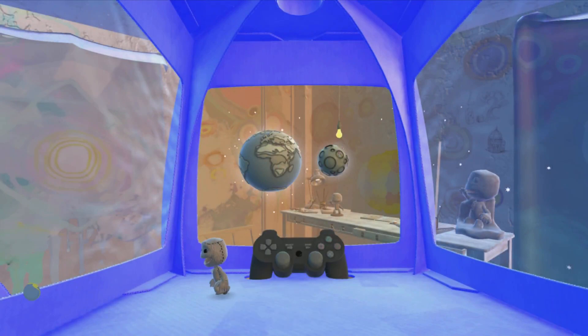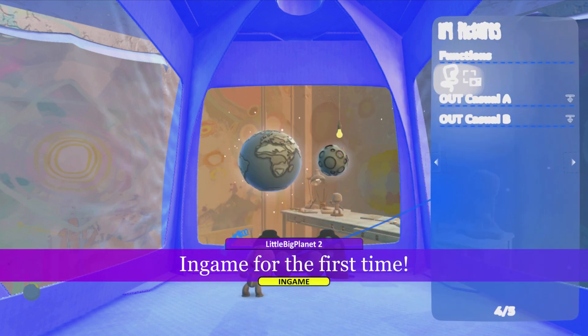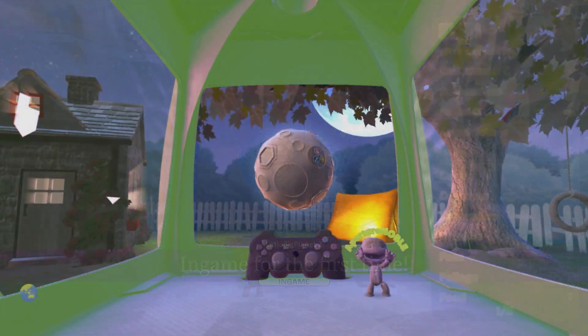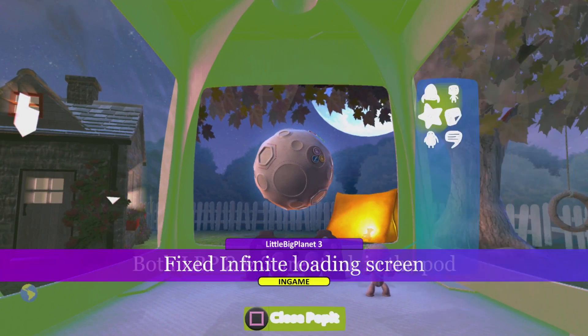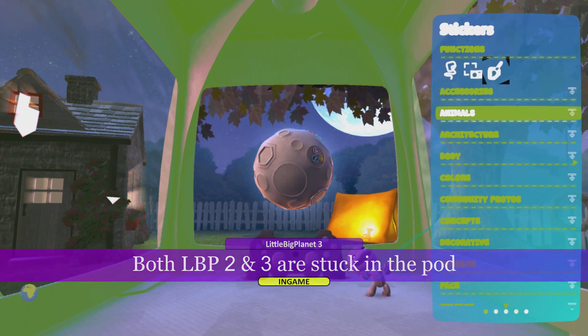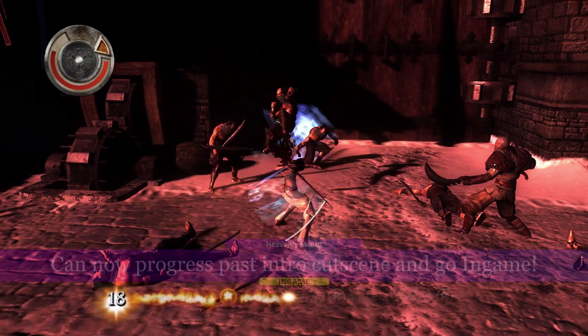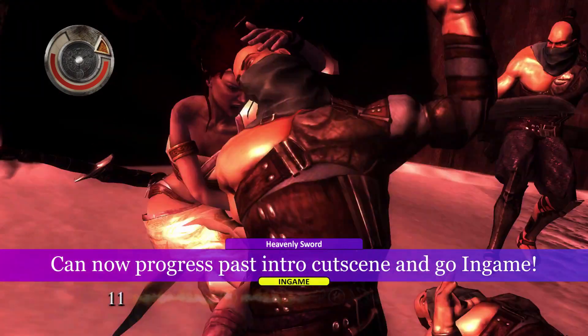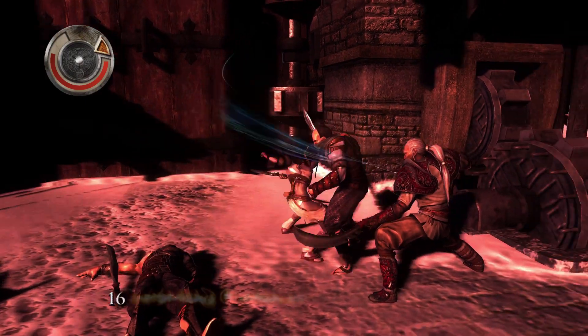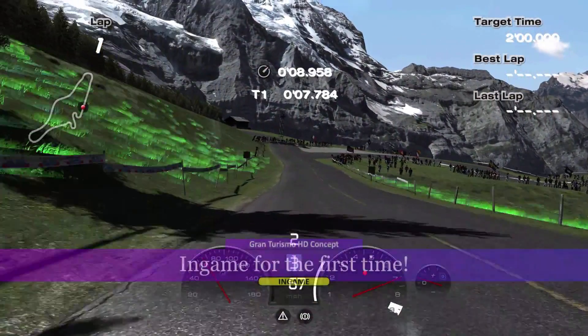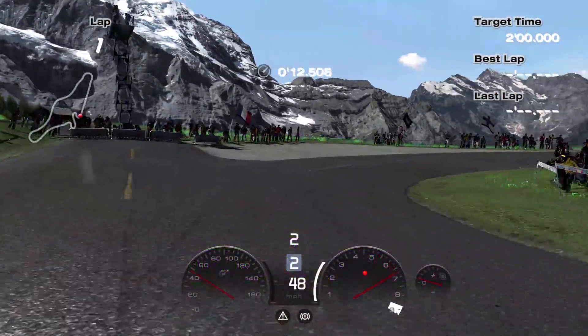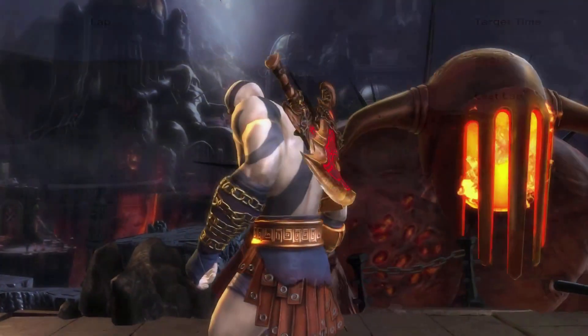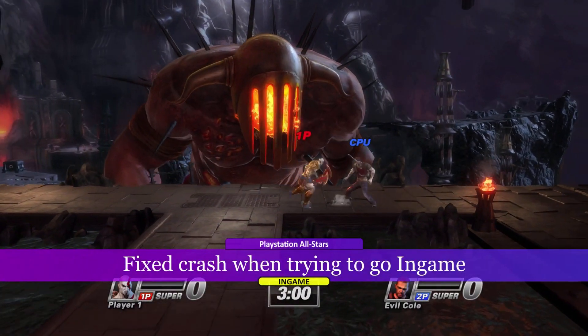Wipeout HD. And this is LittleBigPlanet. It seems like there's some issues with the words themselves - they're a little blown out, I guess, but it's definitely more readable in the actual game. This is a PlayStation 3 exclusive, Heavenly Sword, so it's really cool that this one got in-game. Gran Turismo HD Concept. And the legendary game, PlayStation All-Stars Battle Royale.